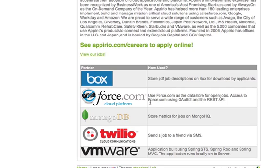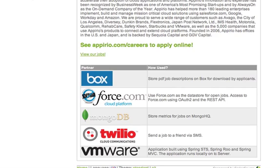I do also store some metrics with MongoDB. So every time you view a job or send out an SMS about the job or look at the PDF, it stores that on MongoDB. And then I also send a job to a friend via SMS with Twilio, and then the whole thing was built using Spring STS, Spring Roo, and Spring MVC. And then it runs locally on a TC server.